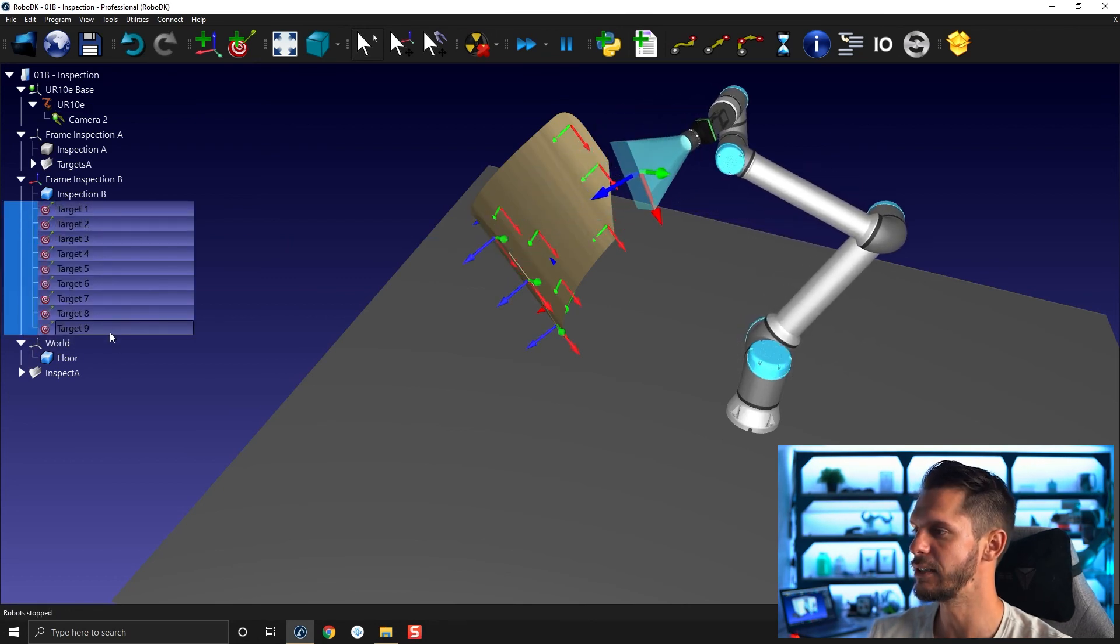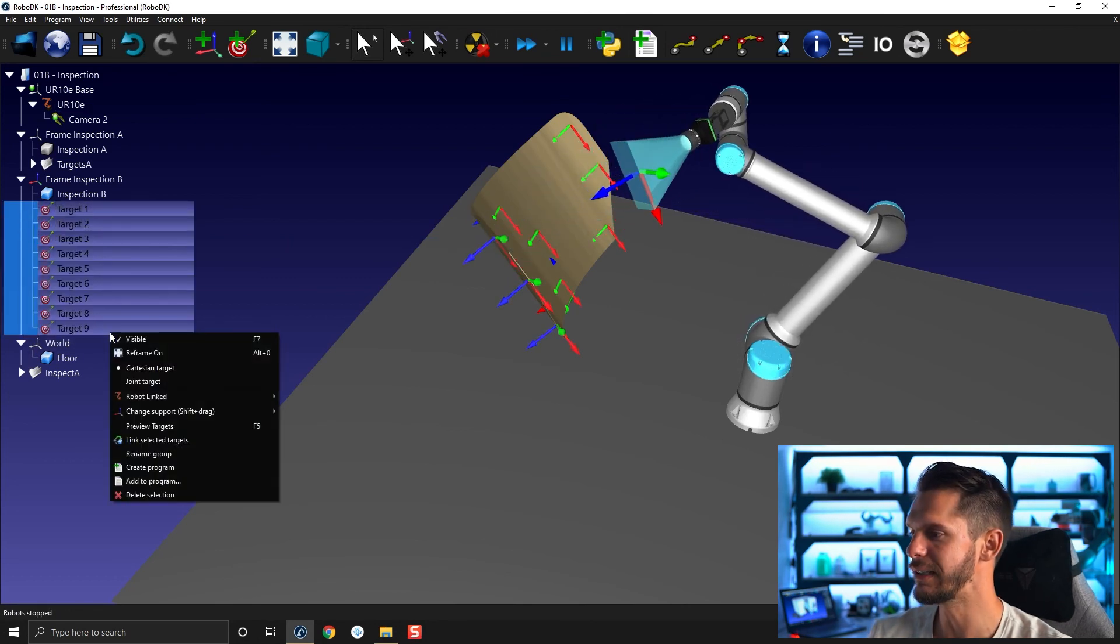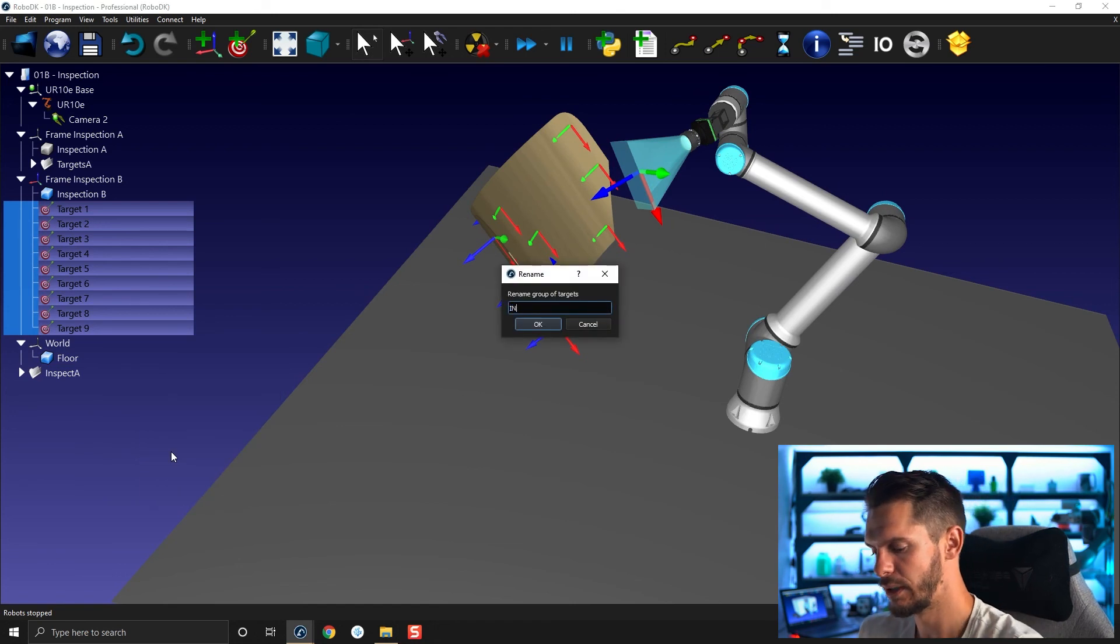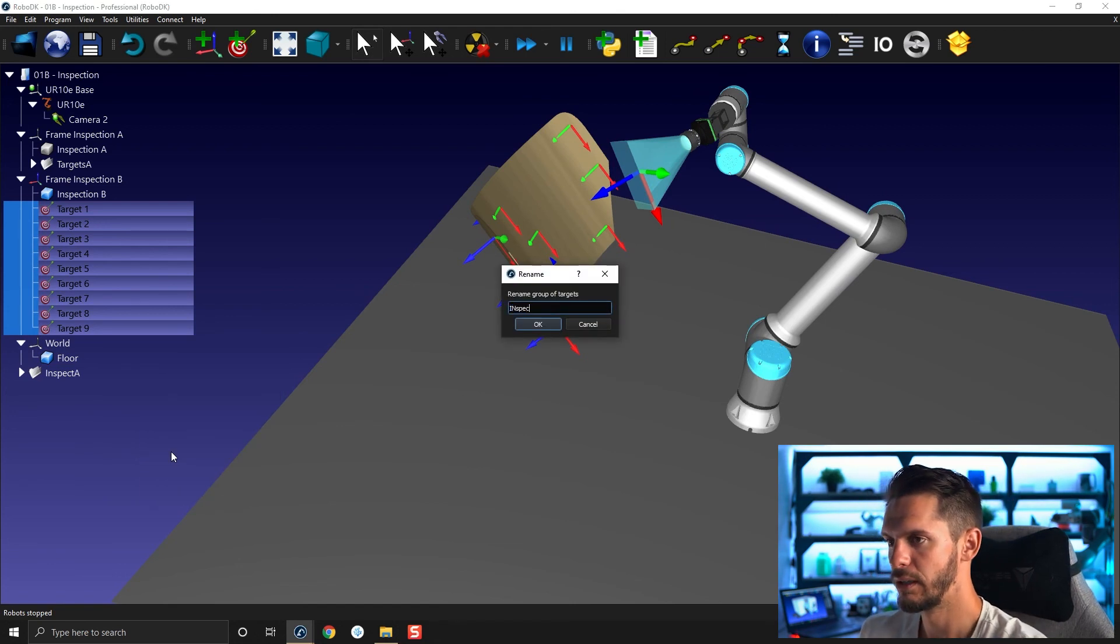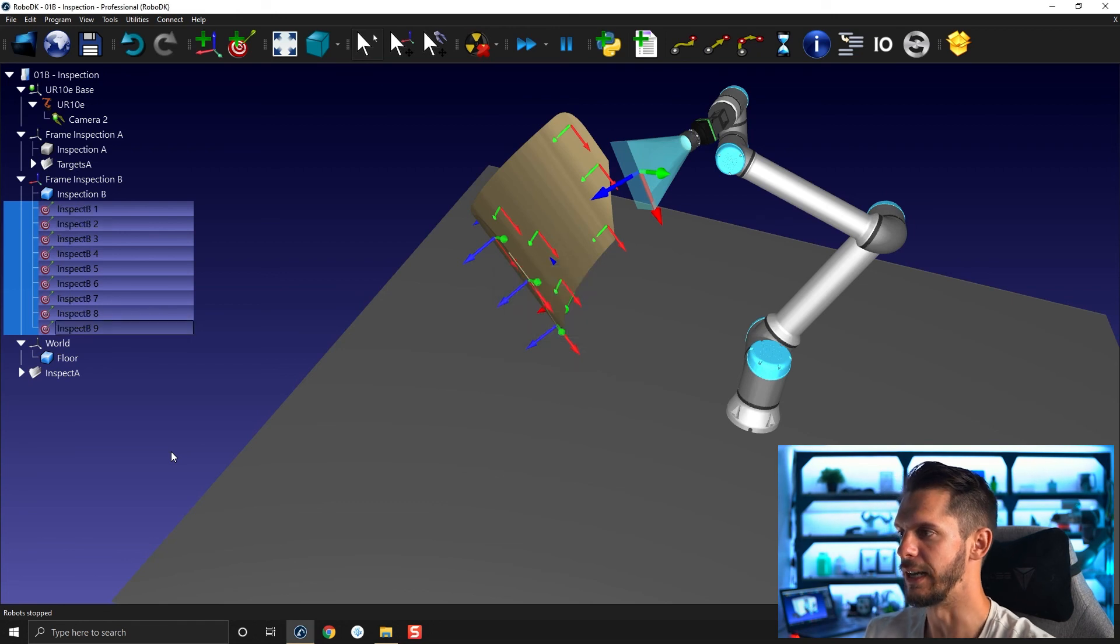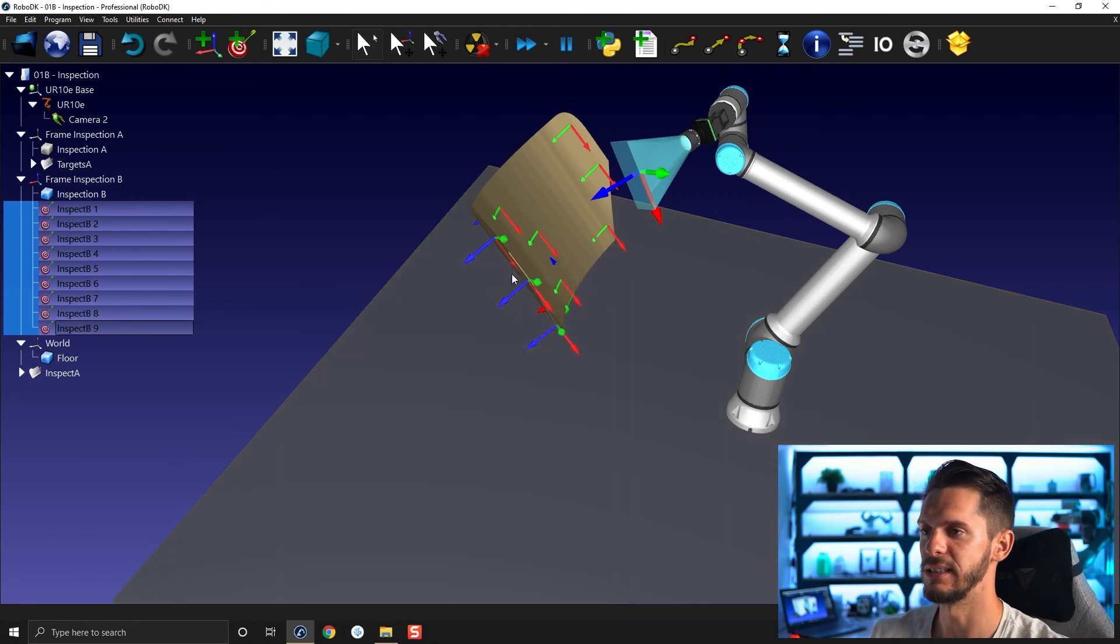I'm going to select all of that, right click, and then I'm going to rename the group, call that inspect B, click OK, and that's it.